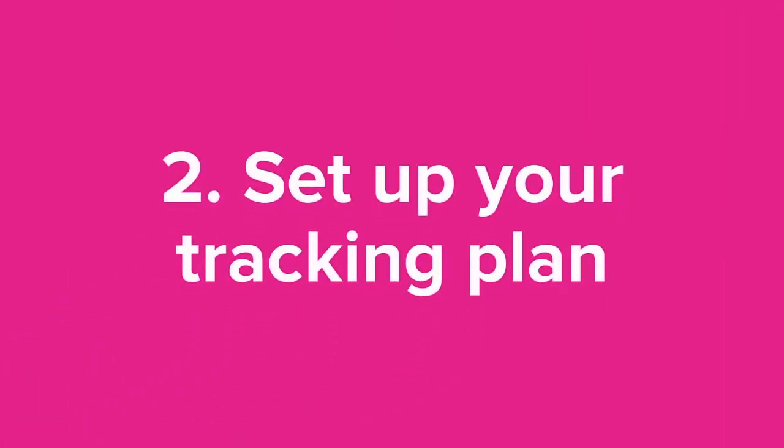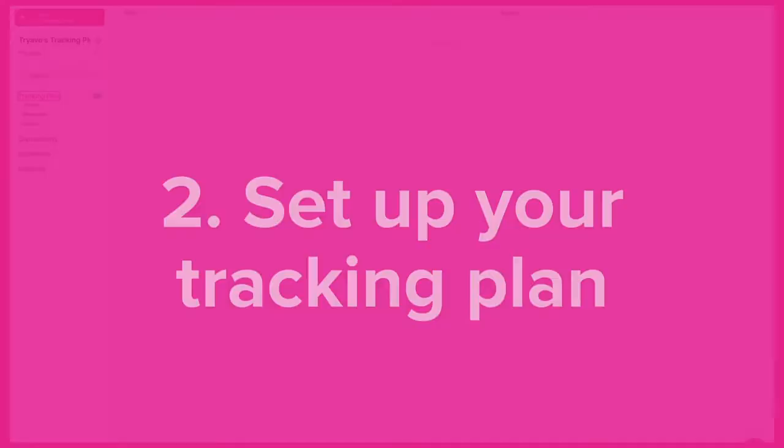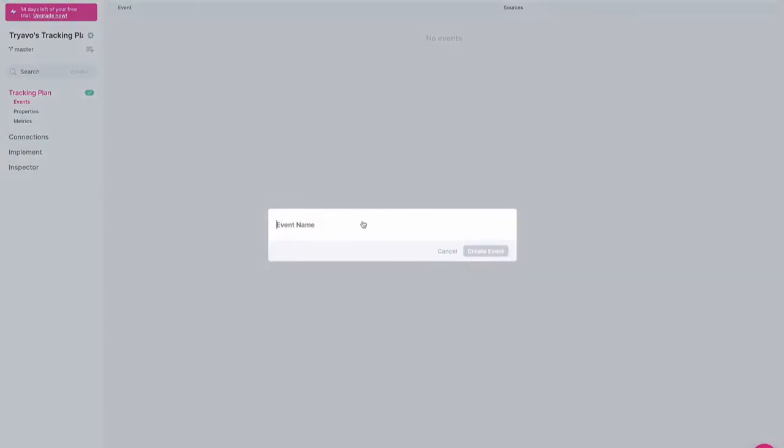Next, set up your tracking plan by telling us what events and metrics you'd like to analyze.